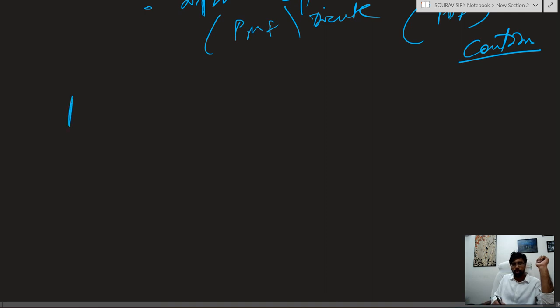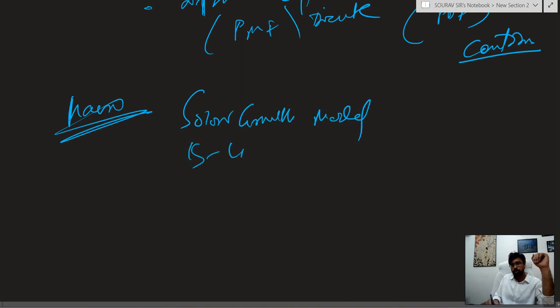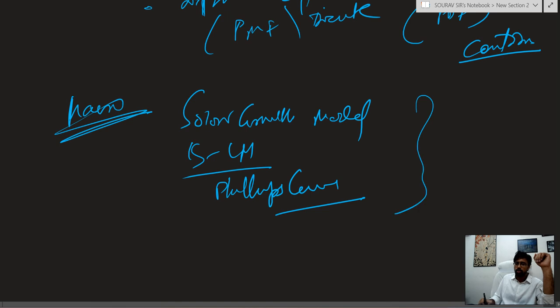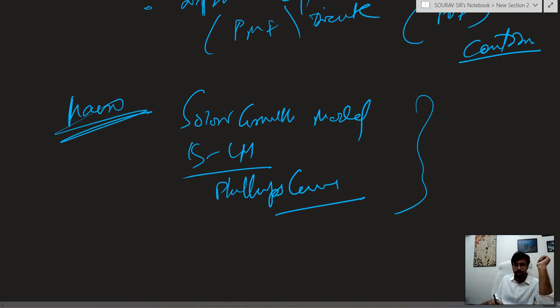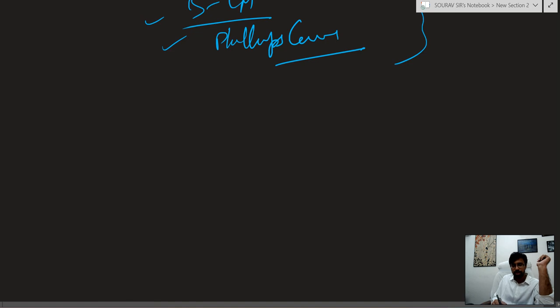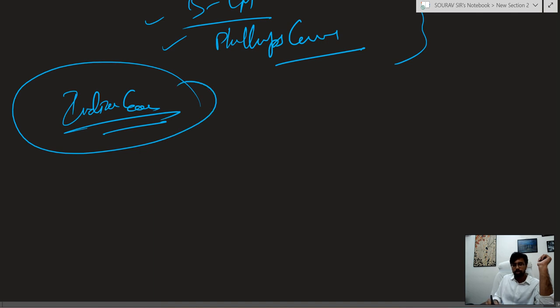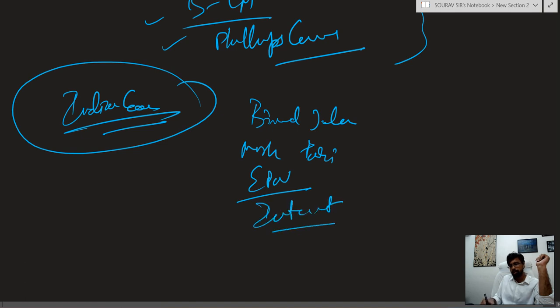Now in macro, the most important is Solow growth model. There are many zones and normal patterns I figured out. There will be Indian economy based questions. As much as you know, you can go for the Mimal Jalan books or Mishra and Puri and latest EPW's. You can see internet and website pages and Sundaram as well.